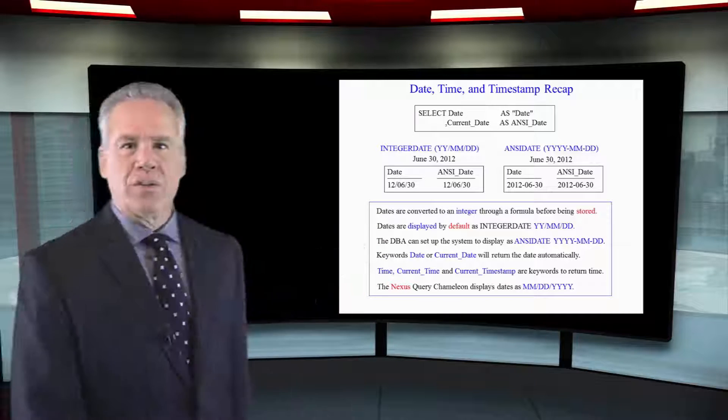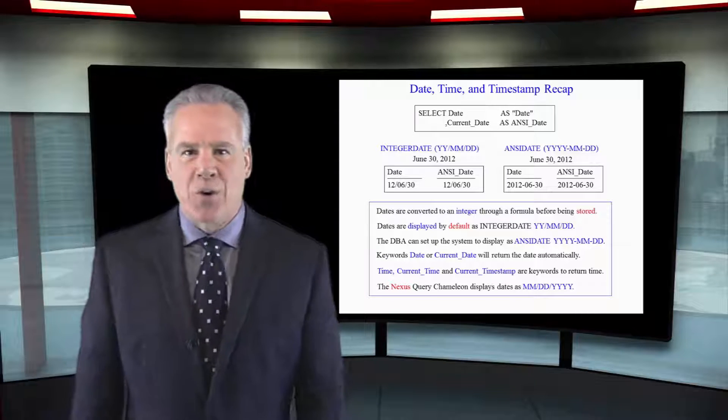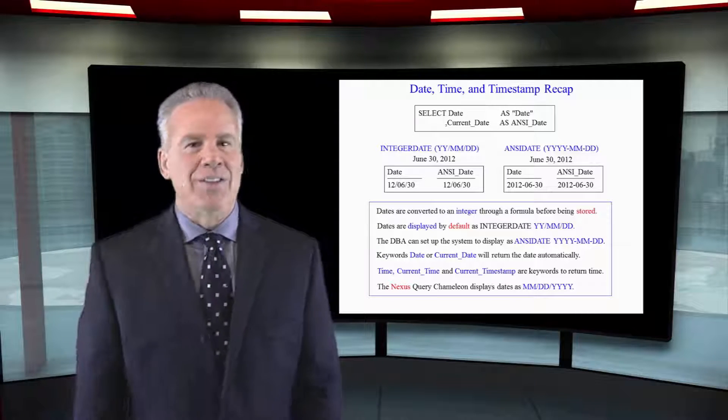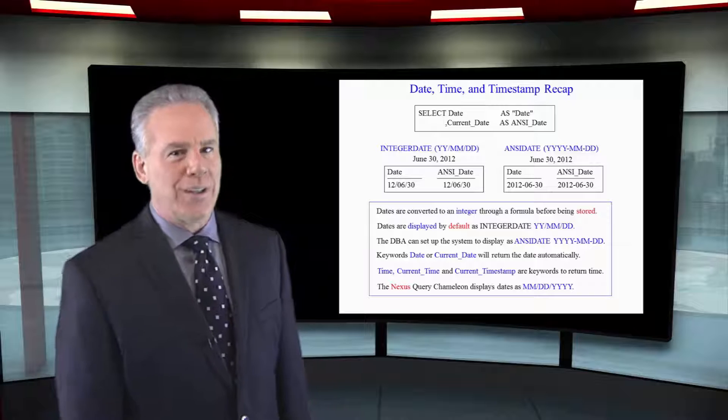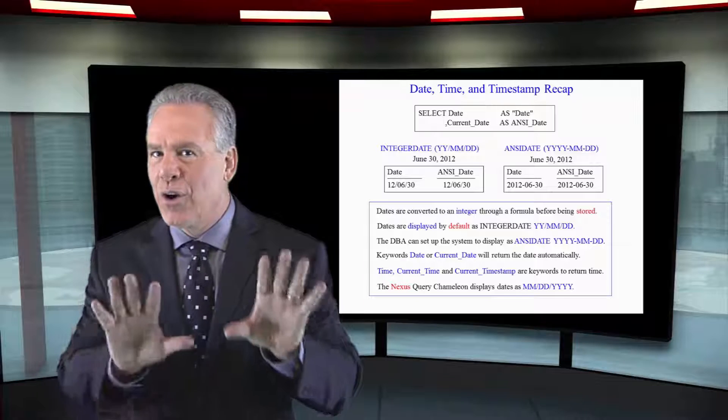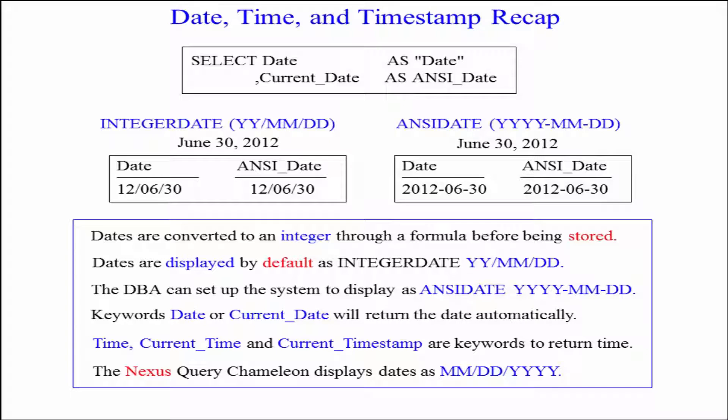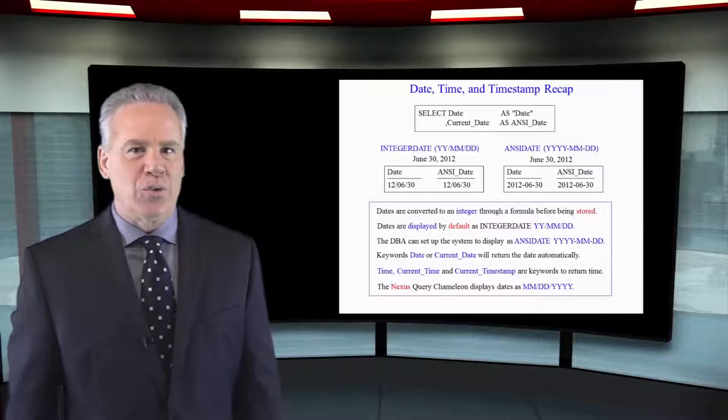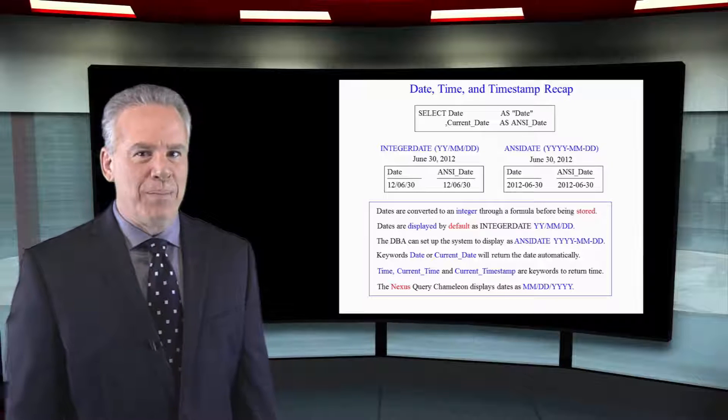Remember the keywords date, current date, time, current time, and only current time stamp are how you get the reserved words. And on your Nexus, those will show up in blue.